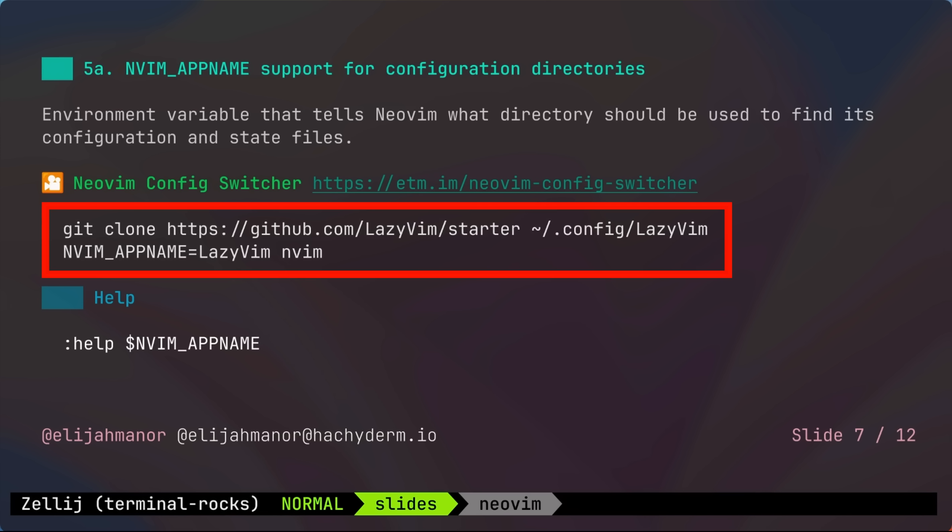and we'll call it lazy vim instead of nvim. Then before launching NeoVim, you could pass it the nvim underscore app name environment variable of the folder location that you just cloned.